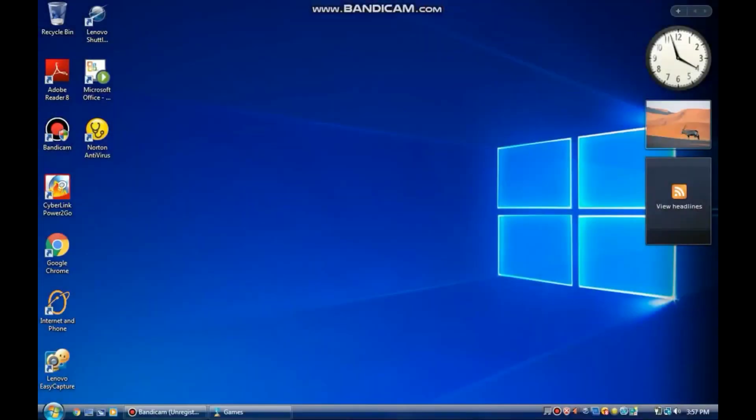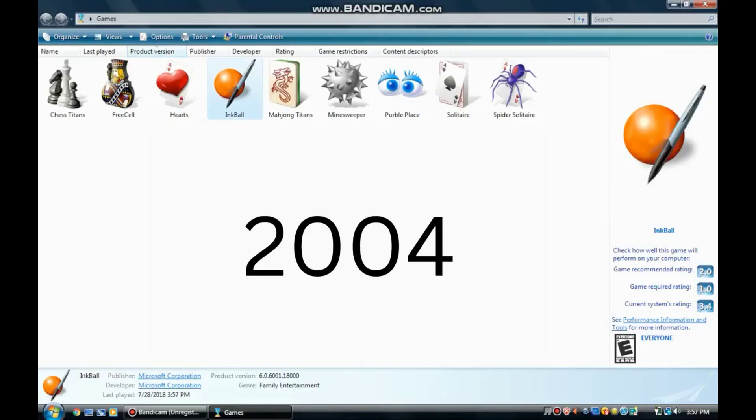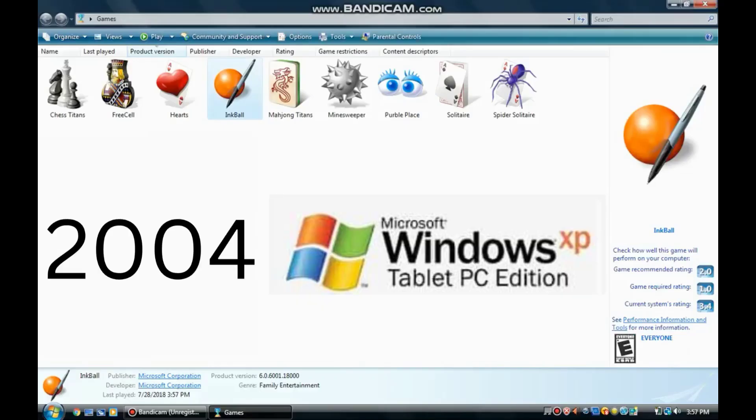Think of this. You're running Windows Vista and you see a game in the Games Explorer. That game you see is Inkball, the game that originated in 2004 Windows XP Tablet PC Edition.